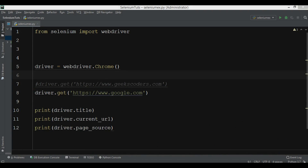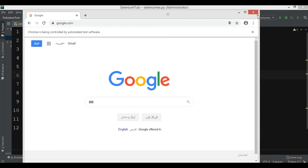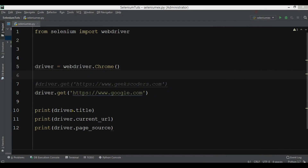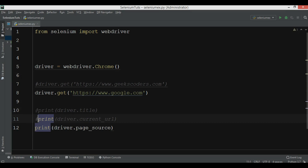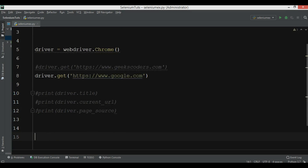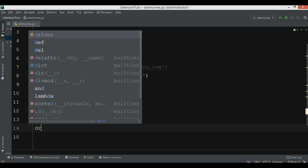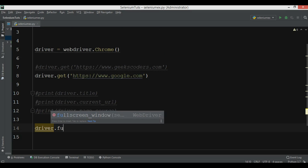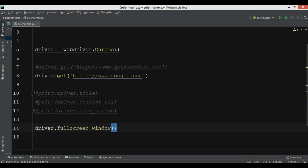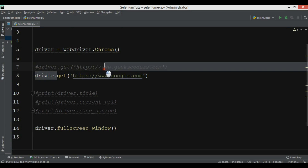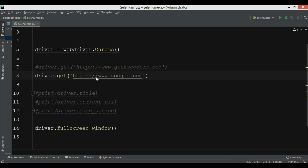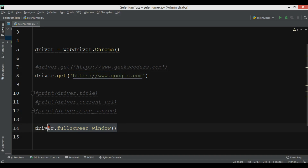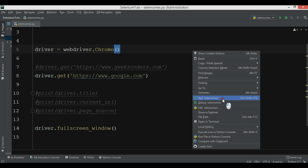You can also make the window full screen. Let me comment out the print statements. For that you can use 'driver.fullscreen_window()'. It will first open the Chrome browser, then open google.com, and after it completely loads, the window will become full screen.